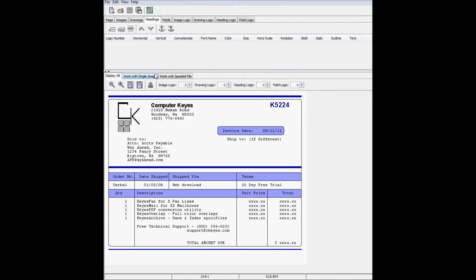The last thing I need to do is add a couple of headings to the overlay. First, I'll add the words invoice number right here.